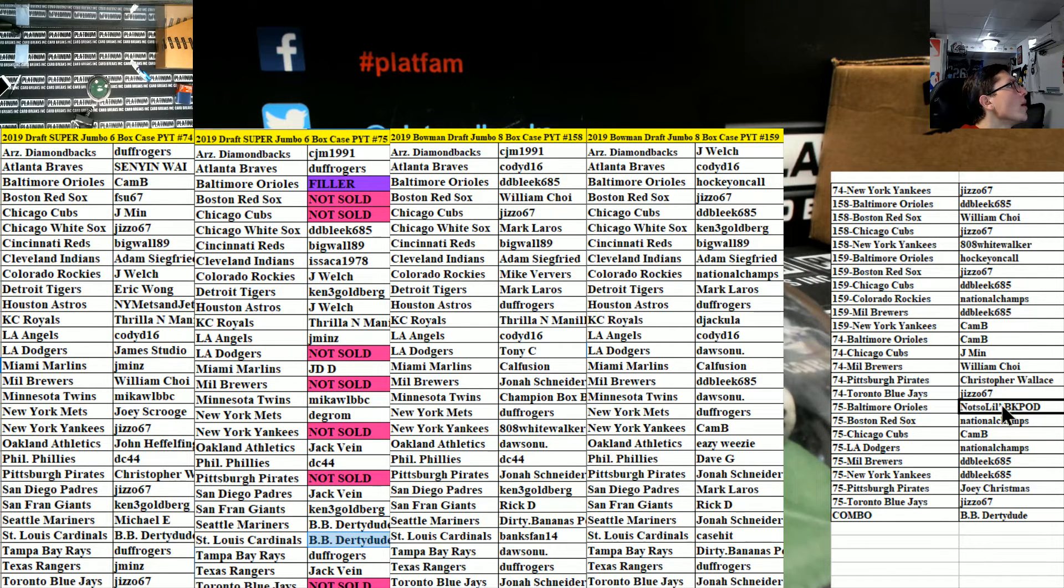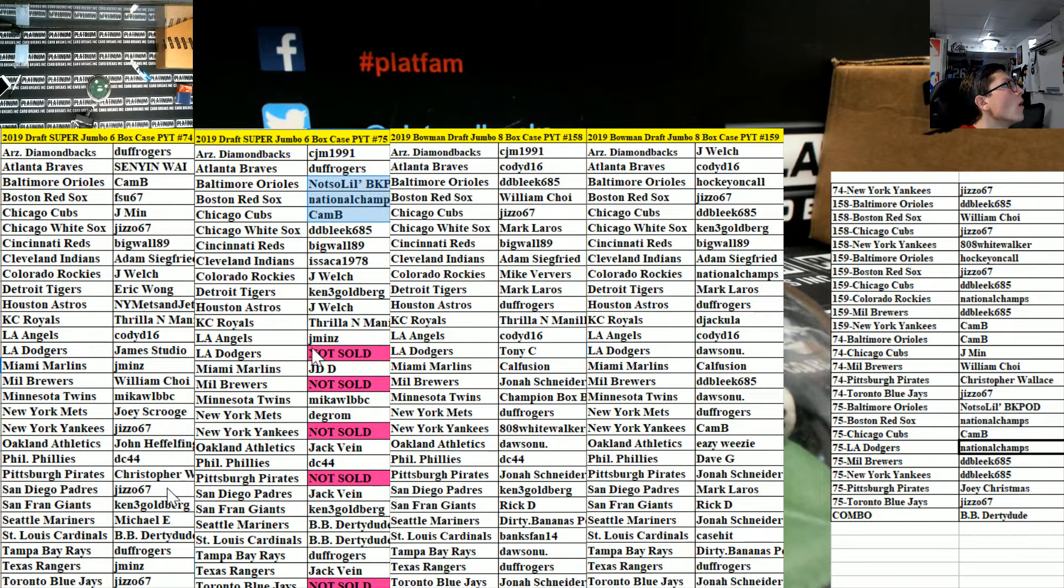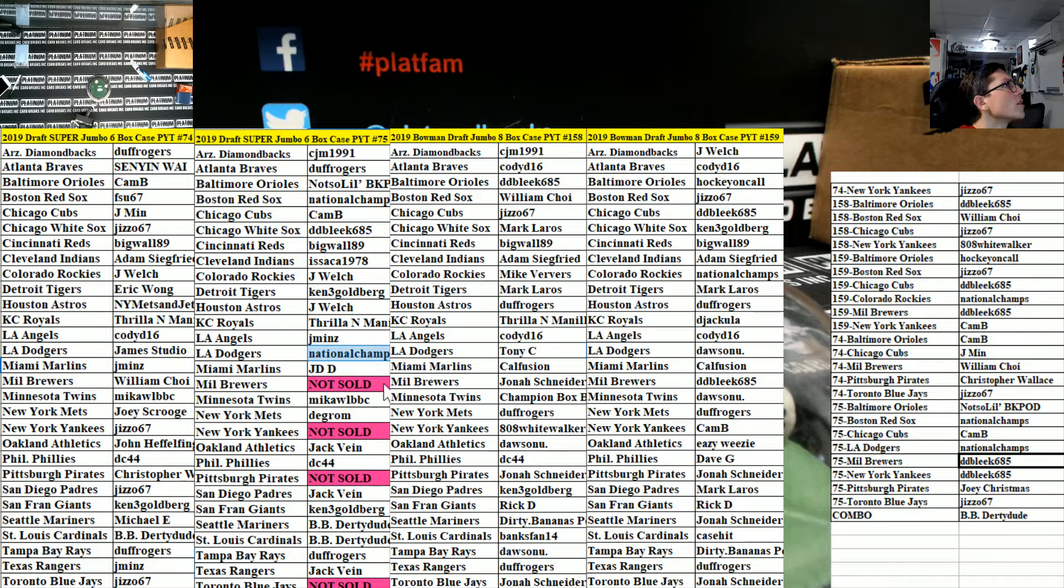BK pot, boom. DD bleak Brewers and Yankees.